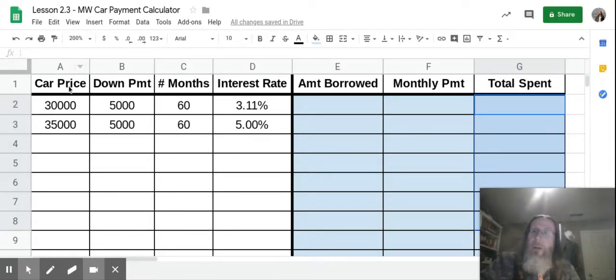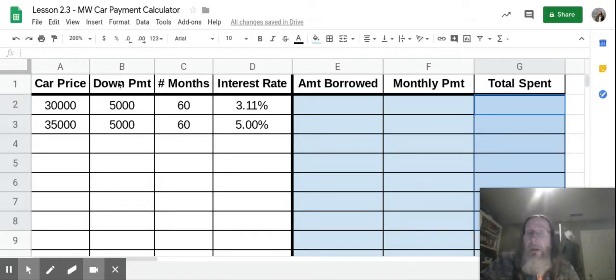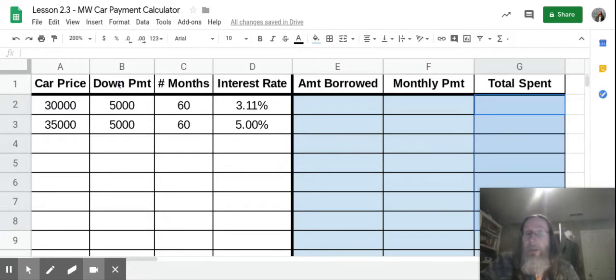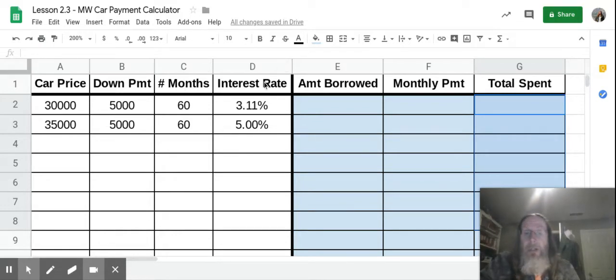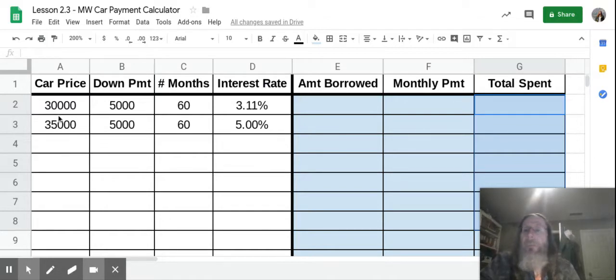Over here in column A, you have the car price. Column B, we have the down payment, which is the amount you're going to pay up front to reduce how much you're going to need in a loan. Column C is the number of months you're going to pay it off. Column D is the annual interest rate you're going to pay on that loan.